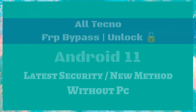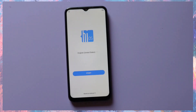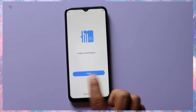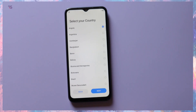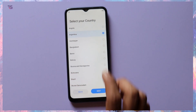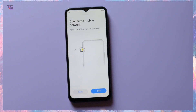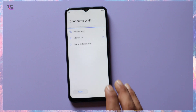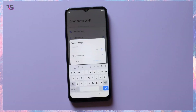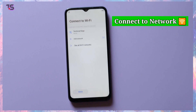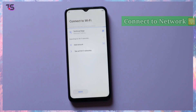Hello tech enthusiasts, welcome back to our channel. Today we have an exciting and comprehensive tutorial for you. If you're facing FRP (Factory Reset Protection) lock on your Techno device running Android 11 and need to bypass it without a PC, you're in the right place. In this video we'll show you how to bypass FRP on various Techno models, all on Android 11. Let's dive right in.